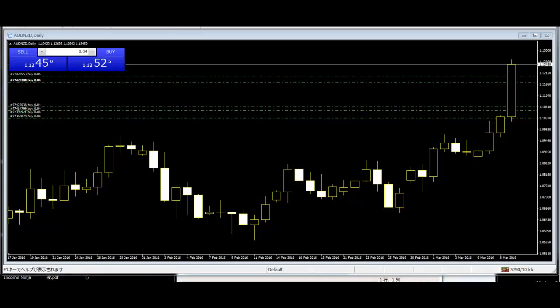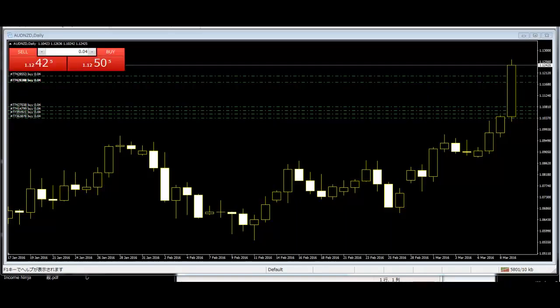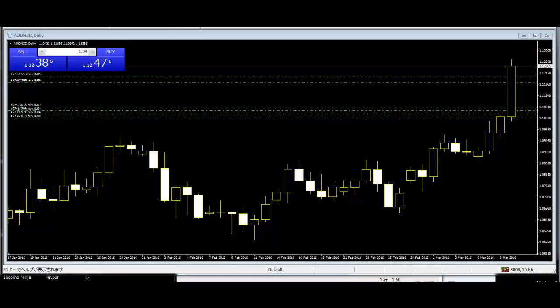Spinning Line (Piercing Line): This is a bullish two-day reversal pattern. The first day in a downtrend is a long black day. The next day opens at a new low, then closes above the midpoint of the body of the first day.